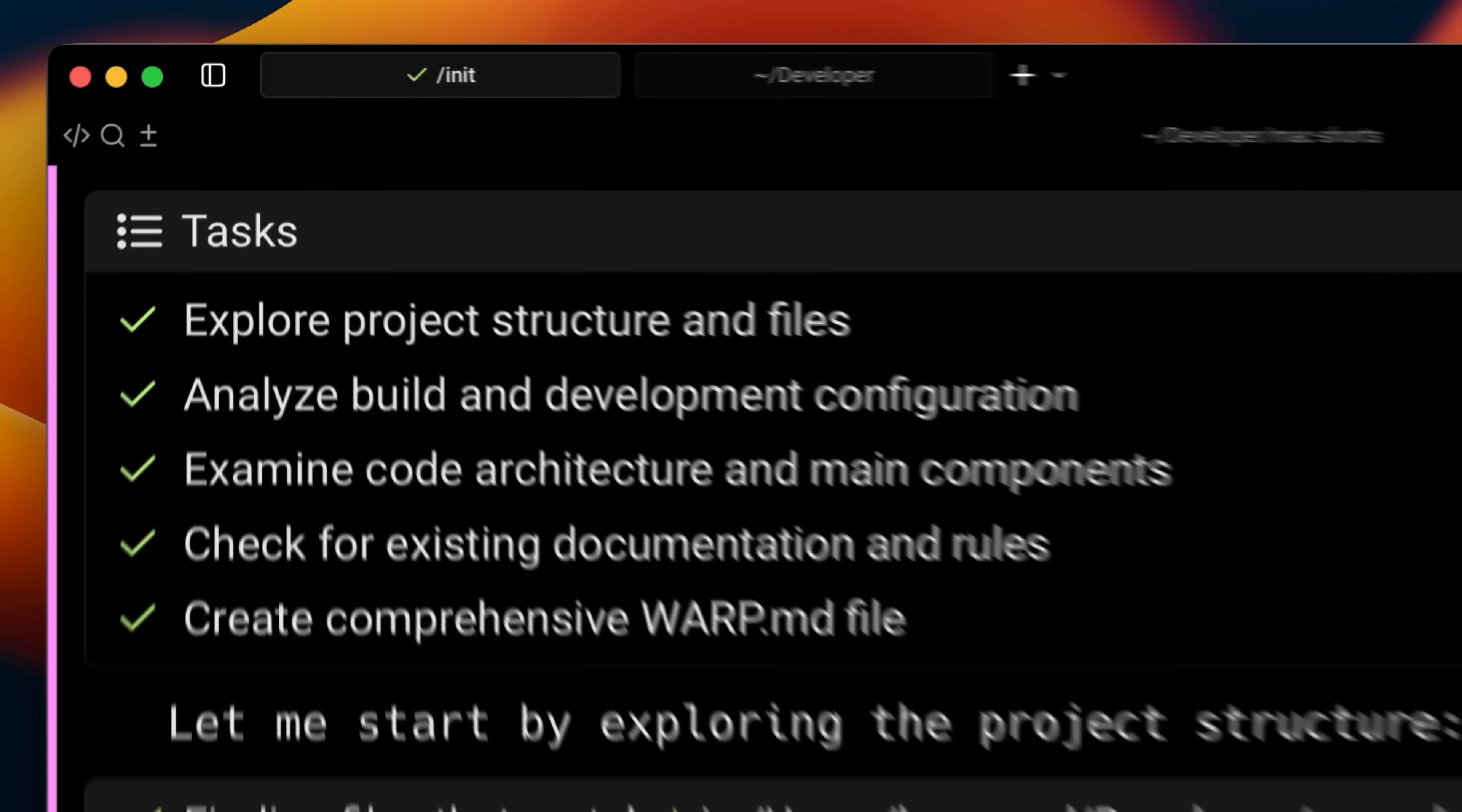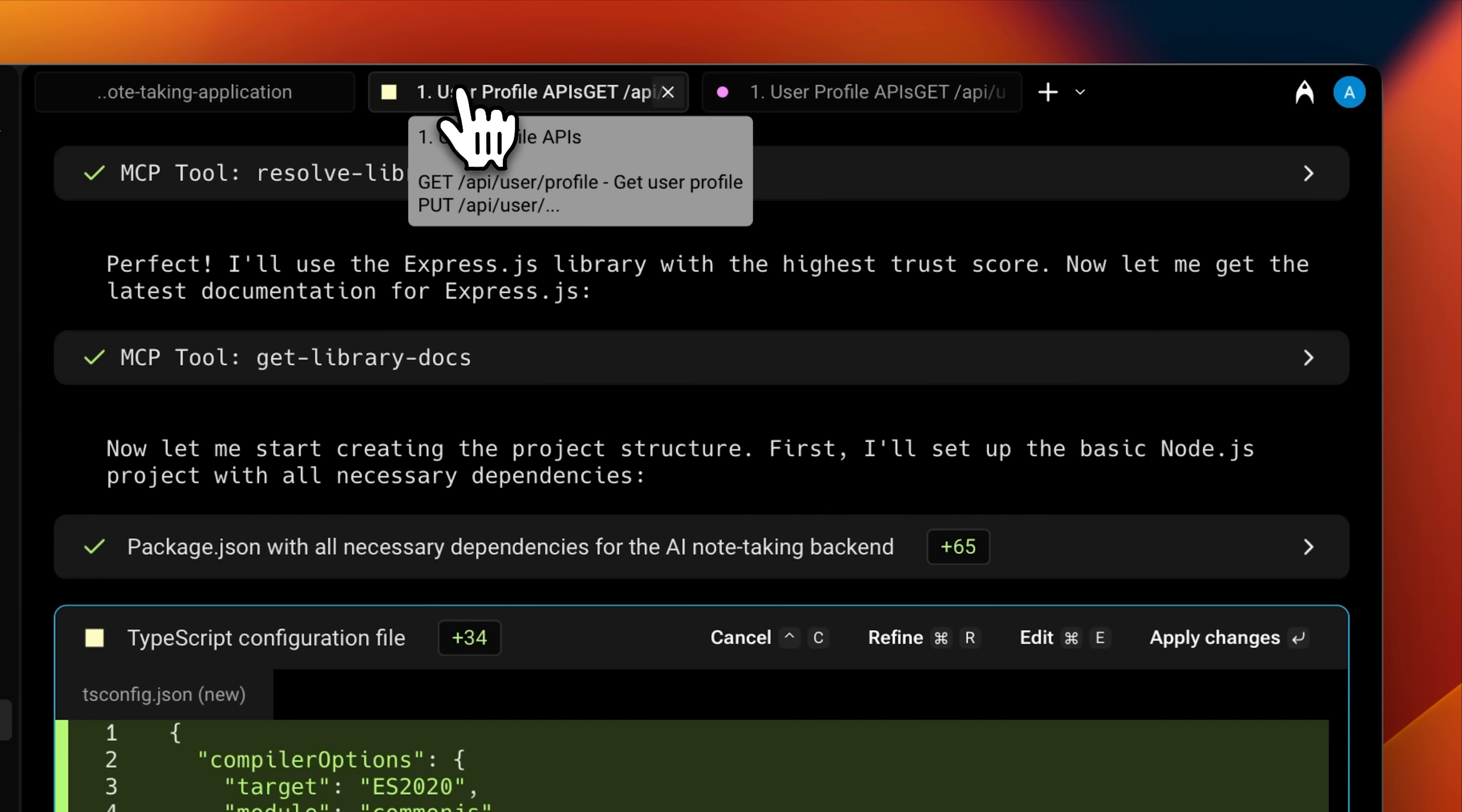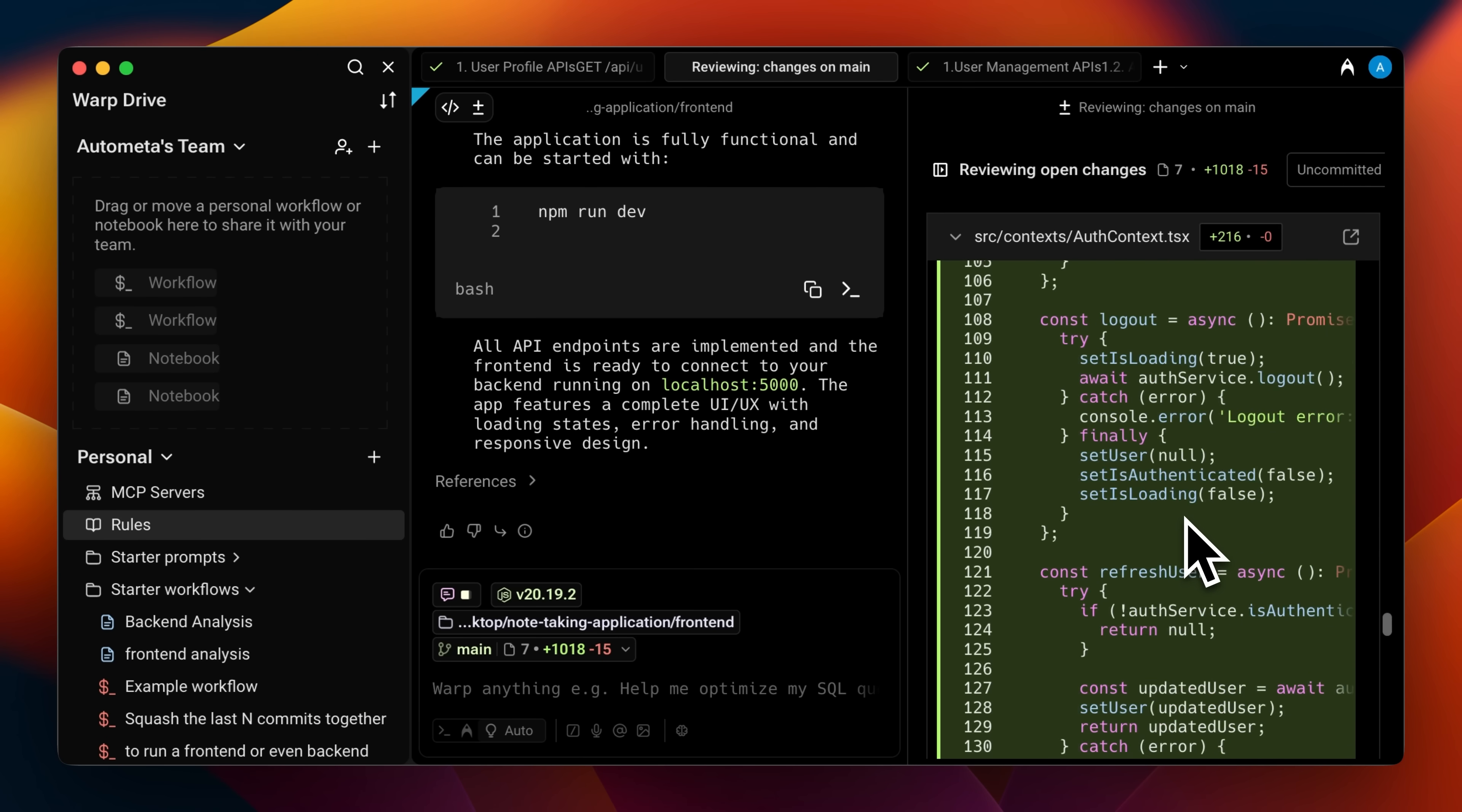Software development isn't what it used to be a year ago. We're shifting from manually writing code to using AI agents in this hybrid workflow, where both humans and agents work side by side. And this new type of coding workflow requires a new category of coding tools.